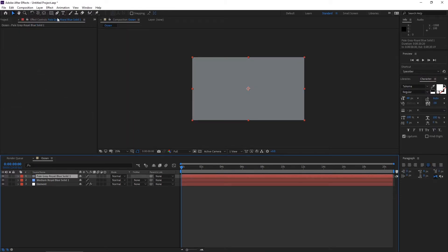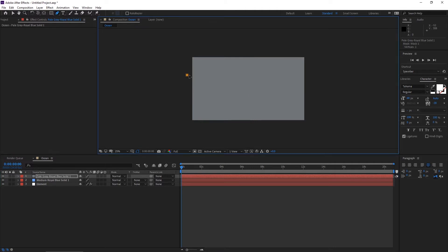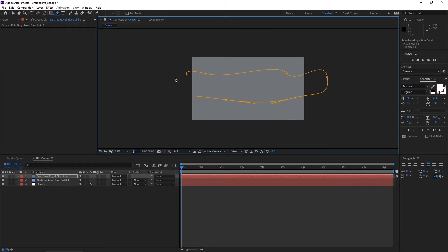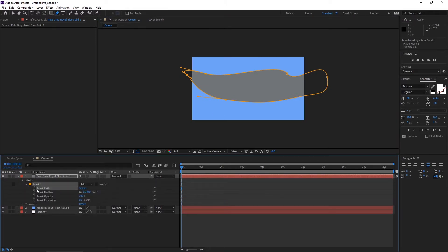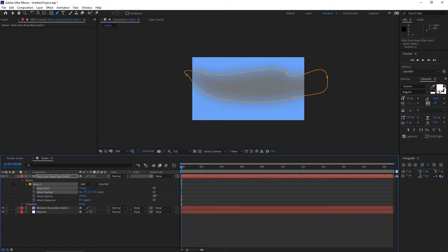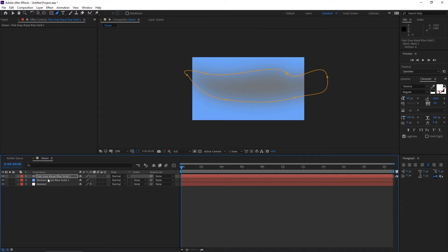Select this layer, go to the pen tool, and make some shapes here. Random shape doesn't matter actually. Open the mask, go to mask feather, and increase the feather. You can see a good shadow here.